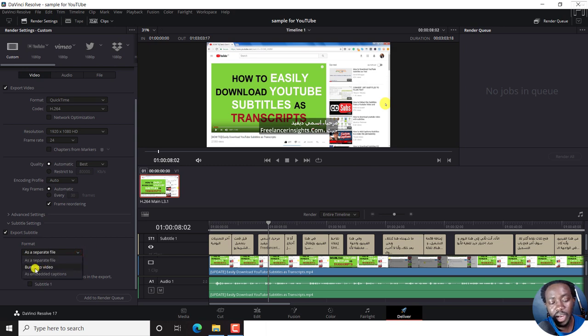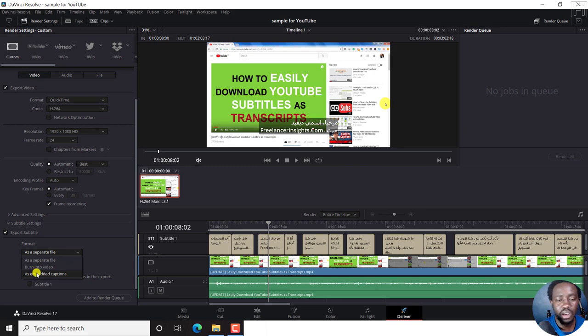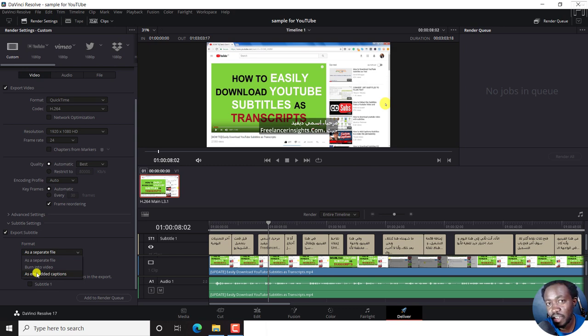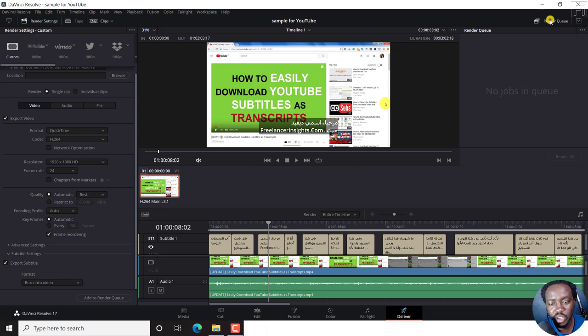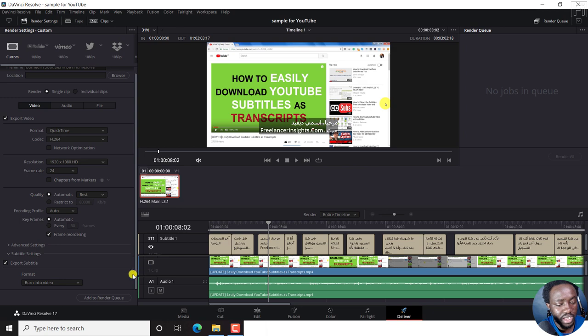You can also embed the captions as a sidecar where if you're playing the video on, let's say, an application like VLC, you can turn the subtitles on and off. But we want the burn into video. And that is what we want. You can always render to queue and then work with that once everything is done. So just add to render queue, just click on save.